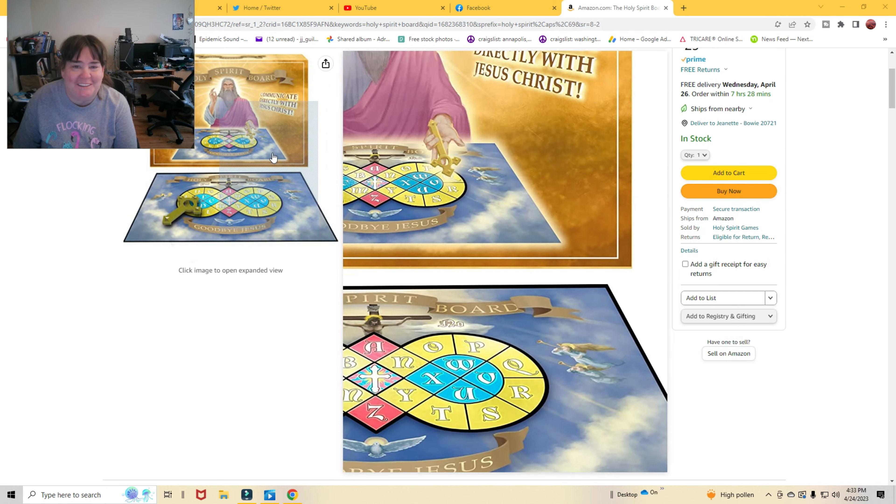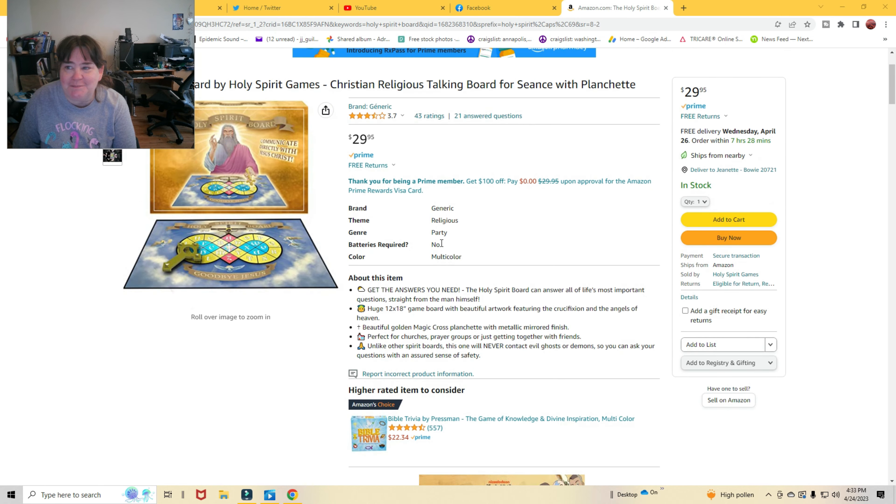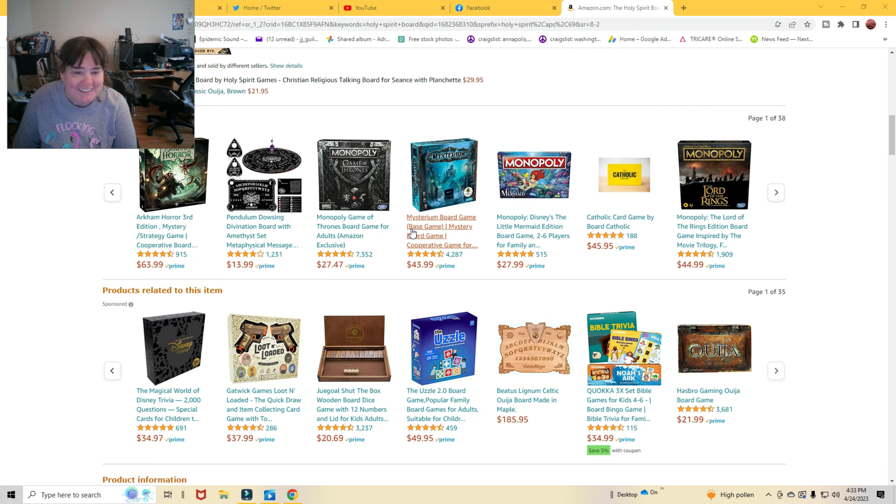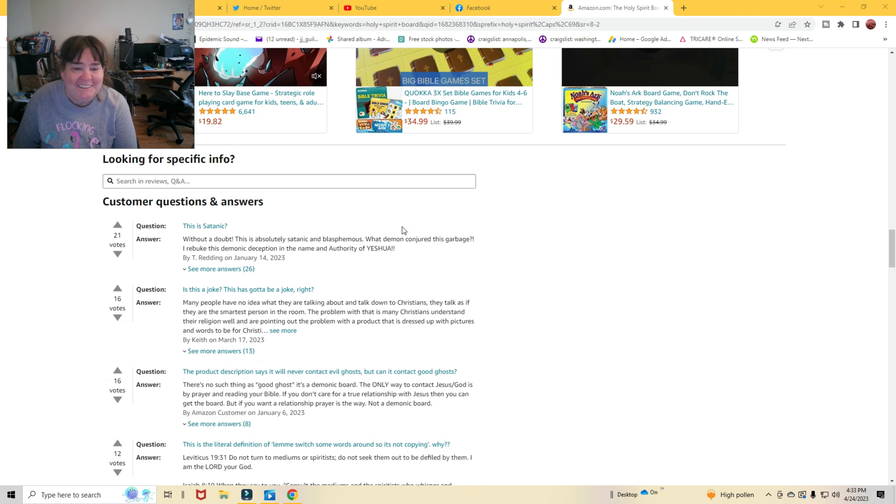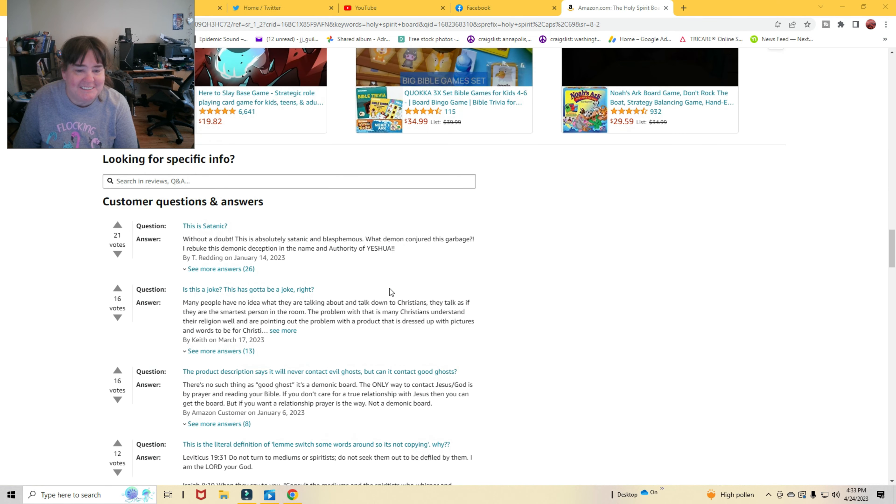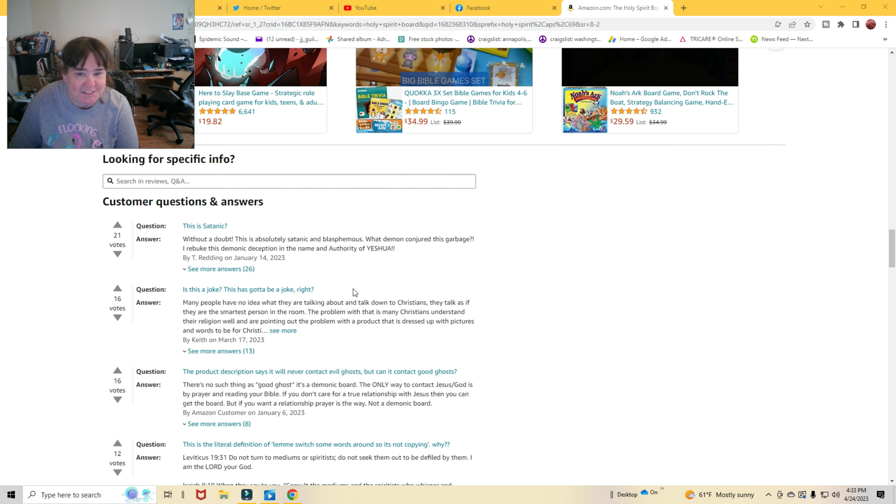Oh my gosh, come on, this has got to be a joke game or something. Come on, seriously? And then here's the things down there. The question, this is satanic. Without a doubt, this is absolutely satanic and blasphemous. What demon conjured this garbage? I rebuked the demonic deception in the name of authority of Yeshua.